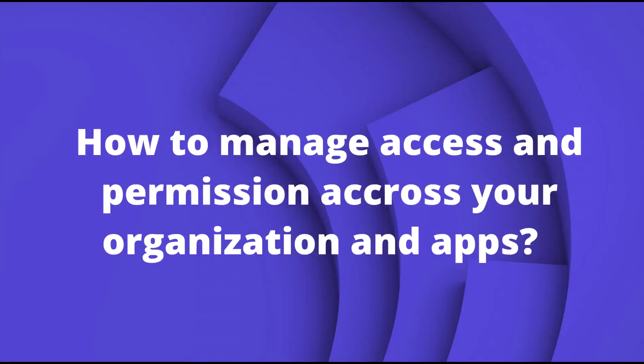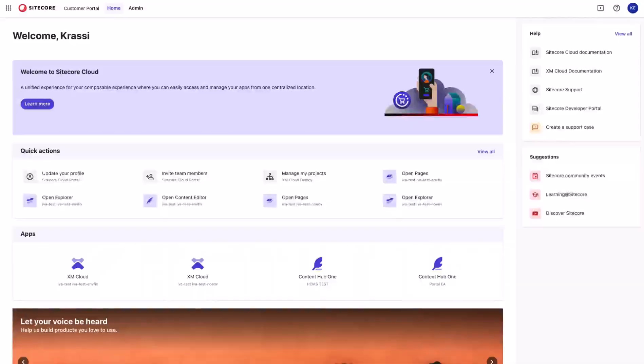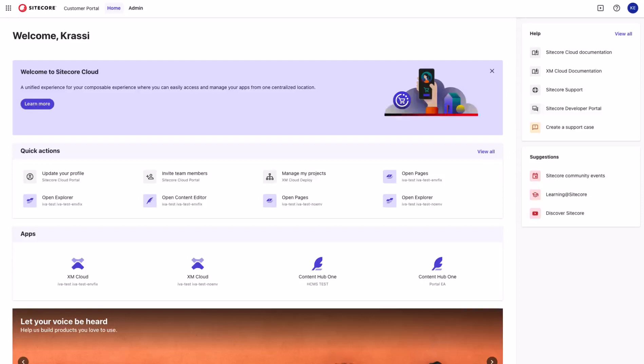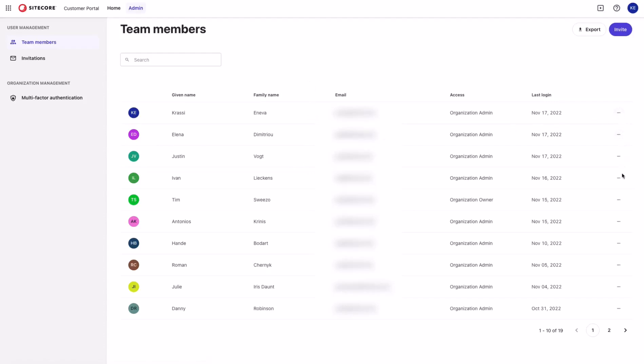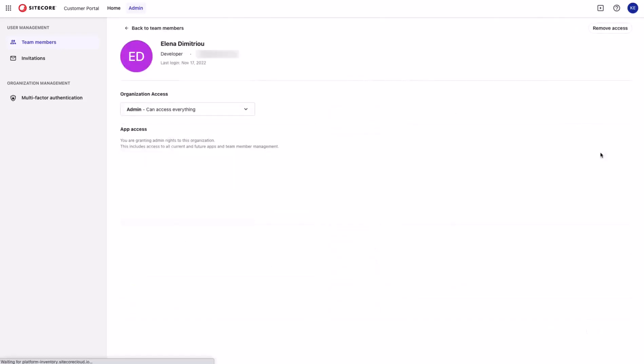How to manage access and permissions across your organization and app. As an organization owner or admin, you will have access to the admin section in your Sitecore Cloud portal. So let's explore it together. On the landing page, I can see all of the users that have access to this particular organization. Simply by clicking on the avatar icon or on the ellipsis icon on the right side, I can view the details for this particular user.